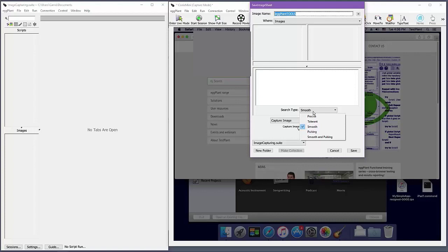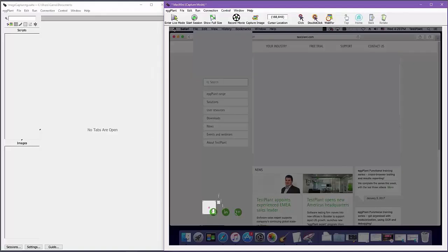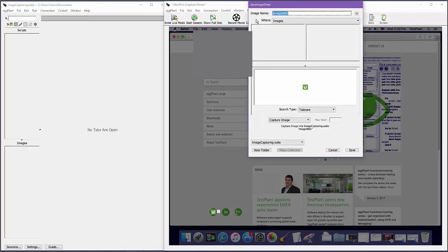The rule of thumb when capturing an image that contains a text element is to use search type smooth. Smooth is a very forgiving search type that also leverages color tolerance. Many of the images you capture will default to using search type tolerant, which is generally appropriate, though you might find that the exact level of color tolerance used might need to be adjusted based on how consistent your UI is at rendering color.